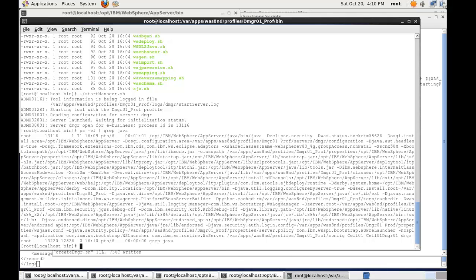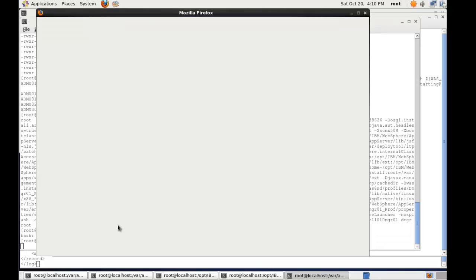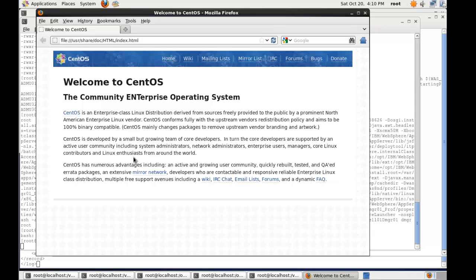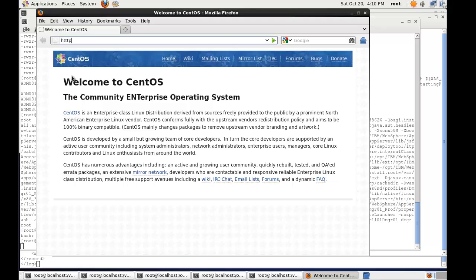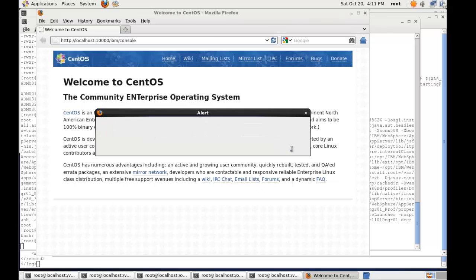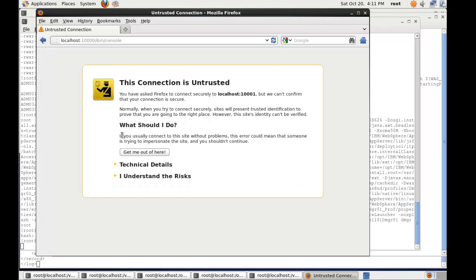So what we're going to do now is go and open up a browser. So I'm going to load Firefox. That's going to load up my default browser. And then if I do http://localhost:10000/ibm/console, we will actually have the deployment manager console.